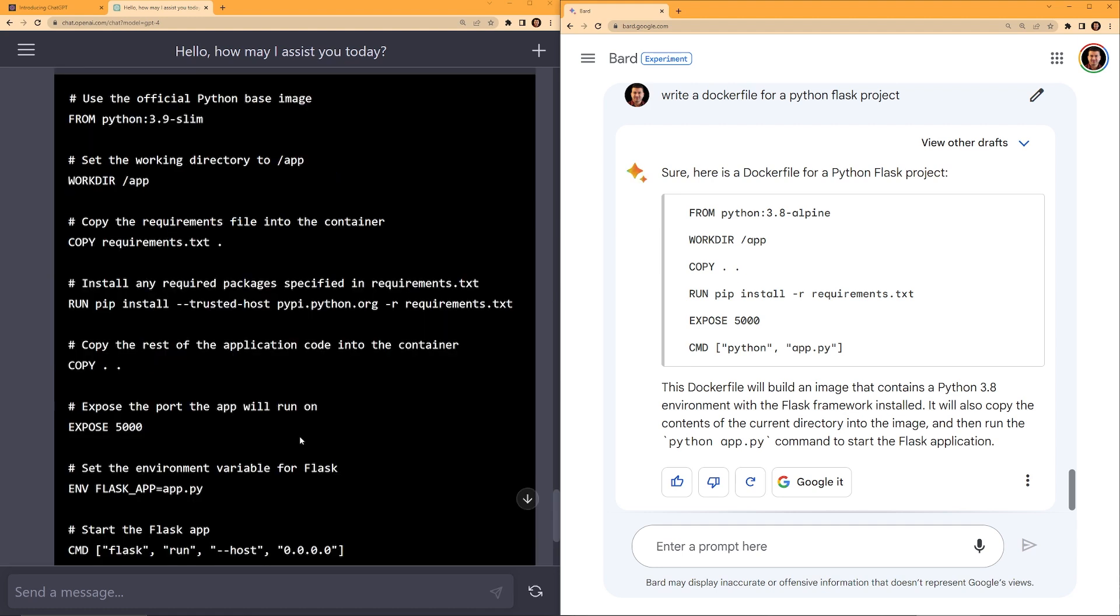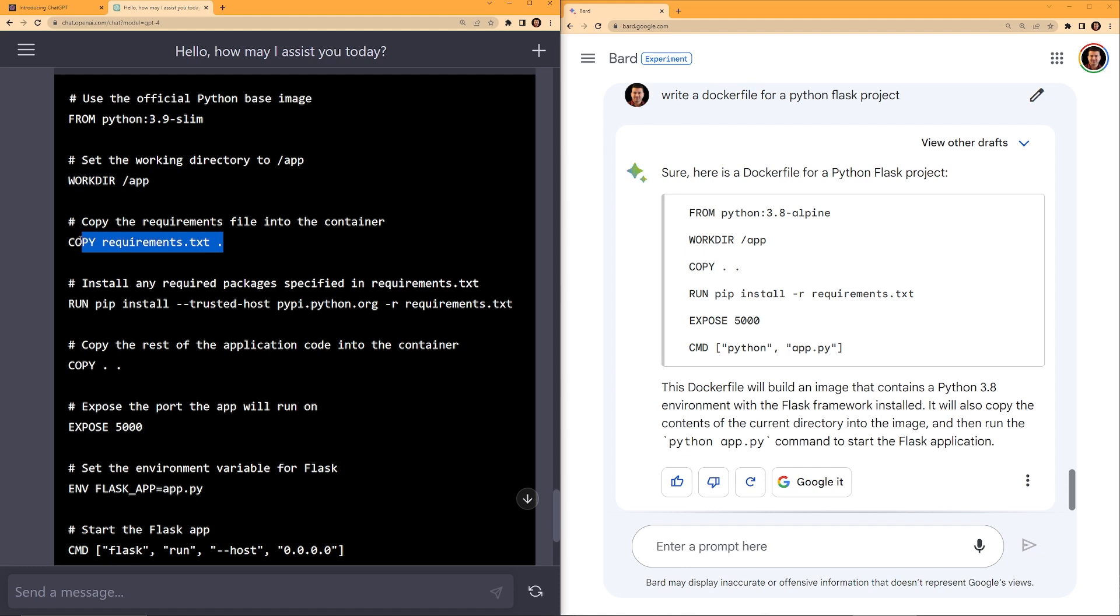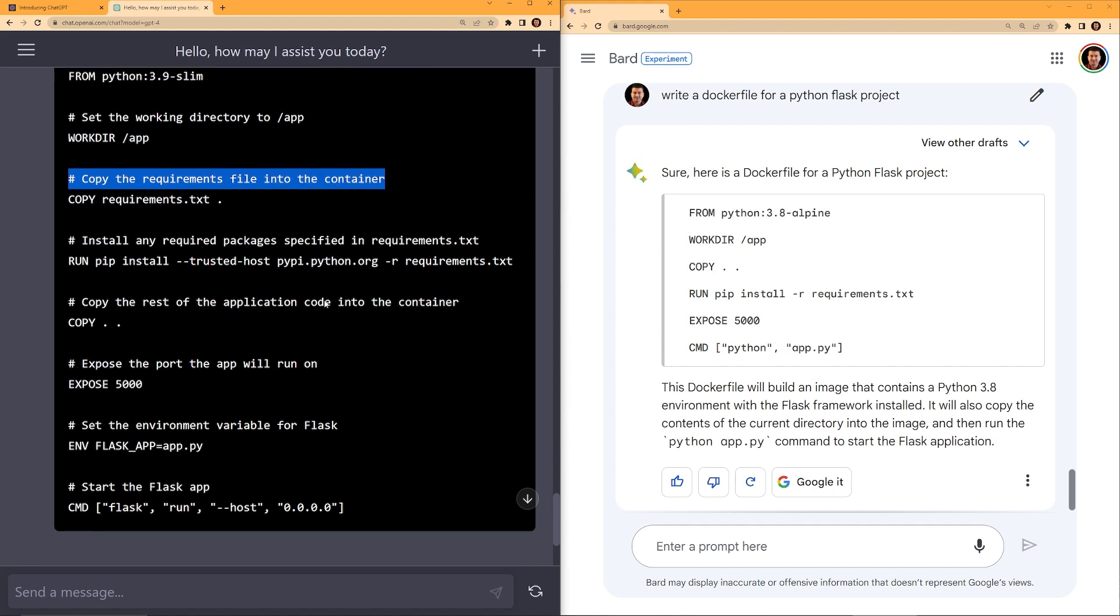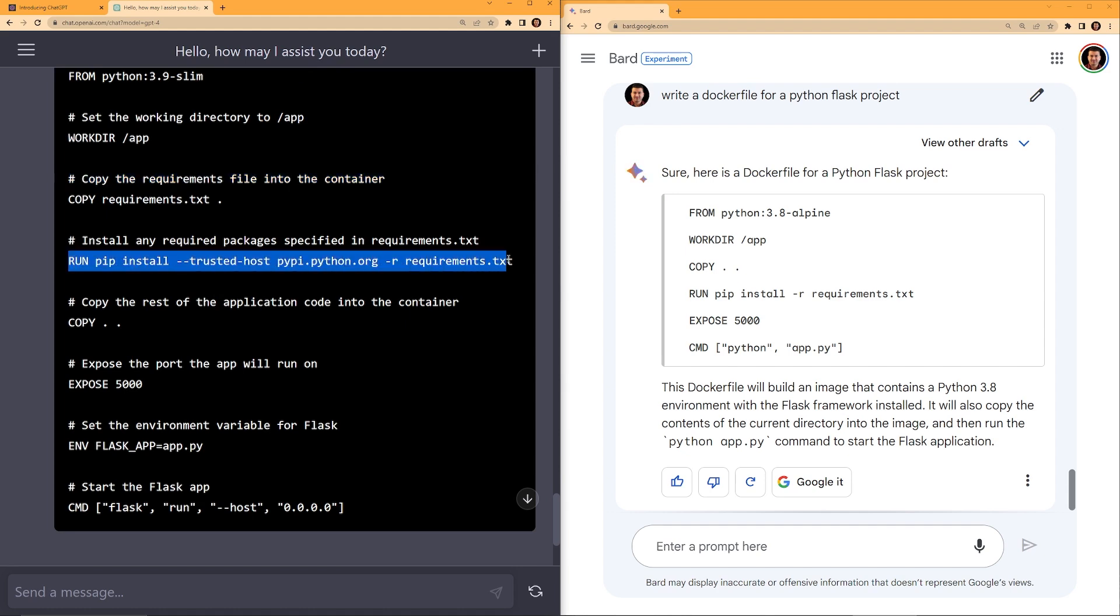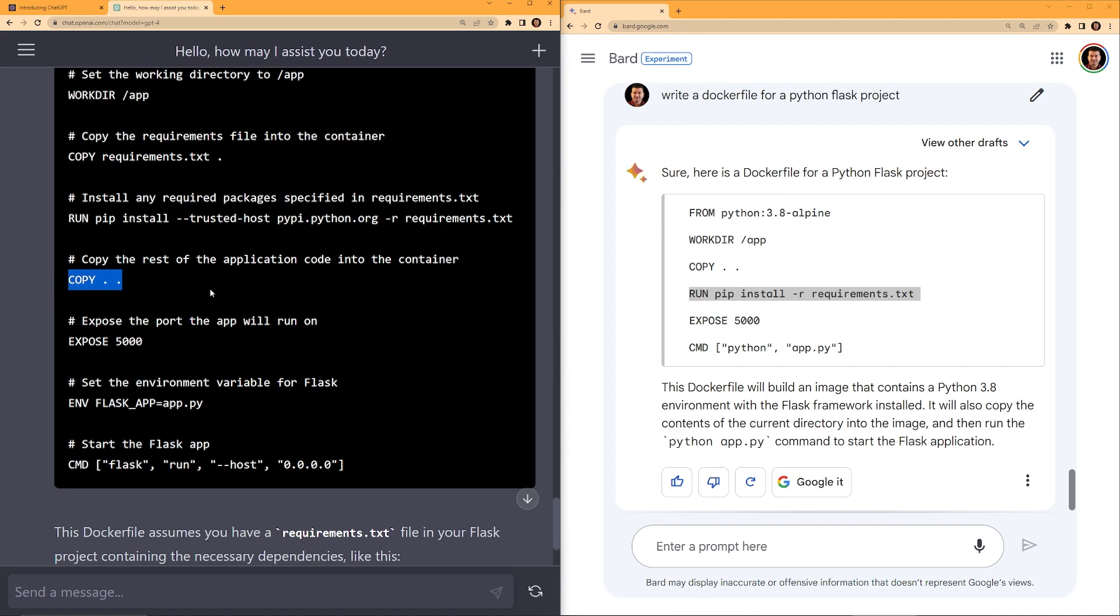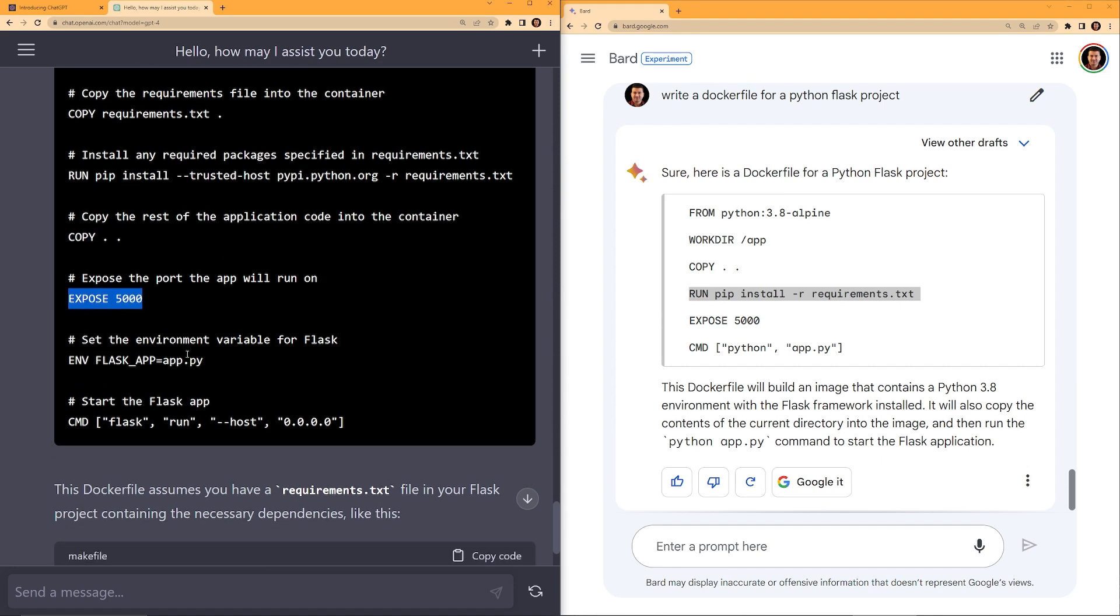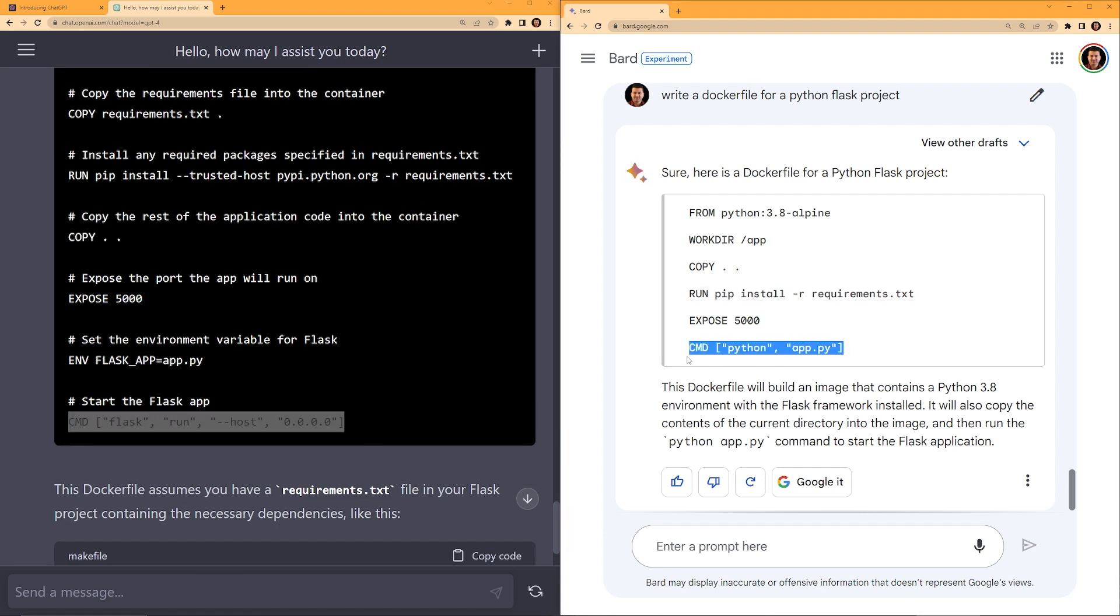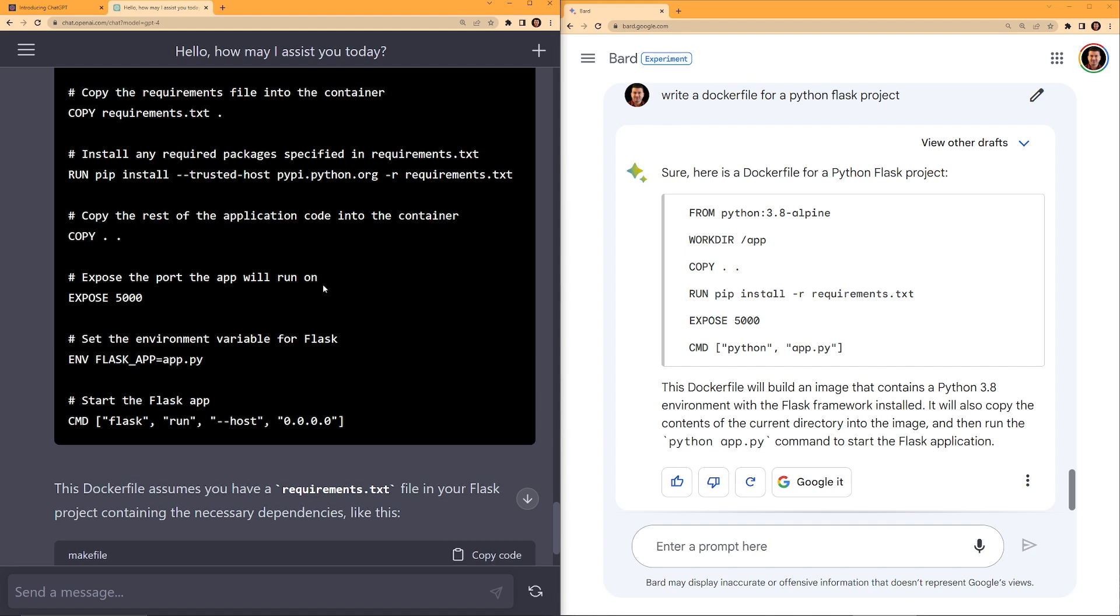Let's take a look at the Docker file itself from Python 3.8 Alpine 3.9 Slim. They're kind of similar. I actually prefer 3.9 Slim. It is a little bit more lightweight. Set the work directory. Copy. I like it kind of gives explanation for each step. Install any required packages, run pip install. Okay, run pip install for the Bard. Then it does the copy, expose 5000, environment, and then the command. This will also work, command Python. Okay, so the Docker file, both of these Docker files will work.